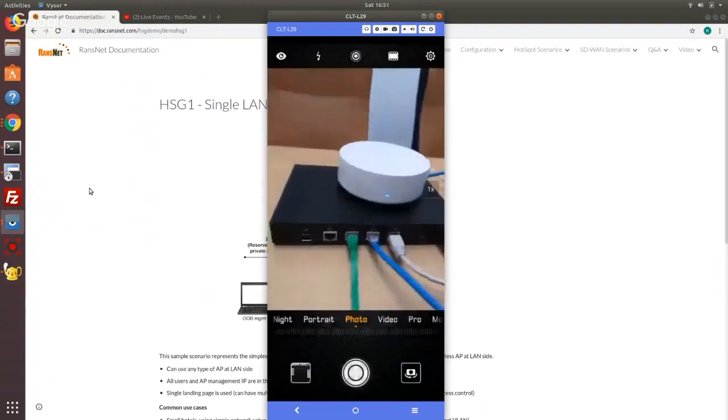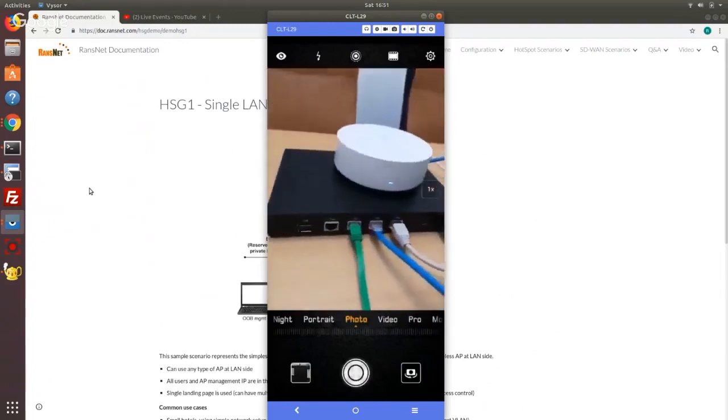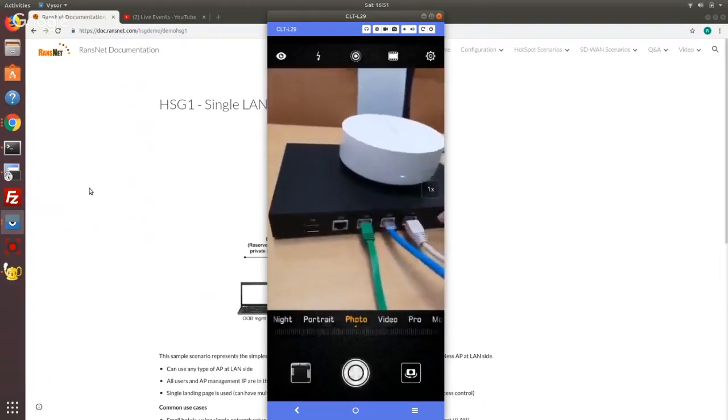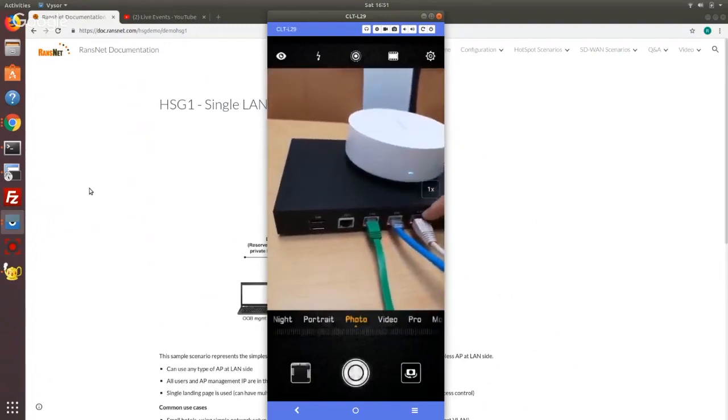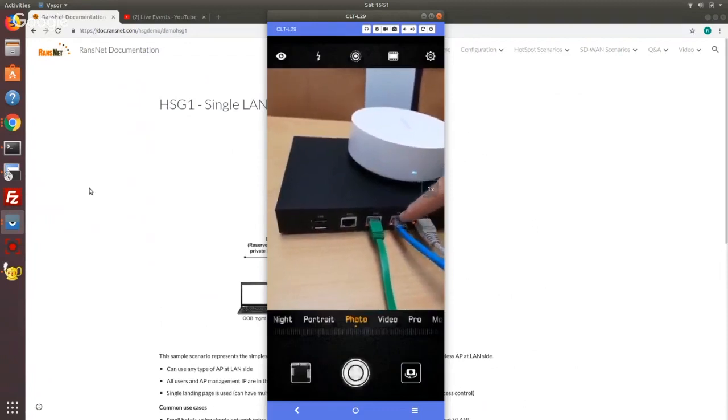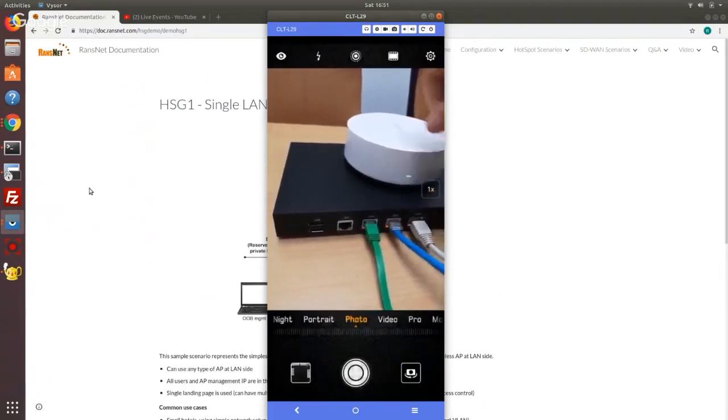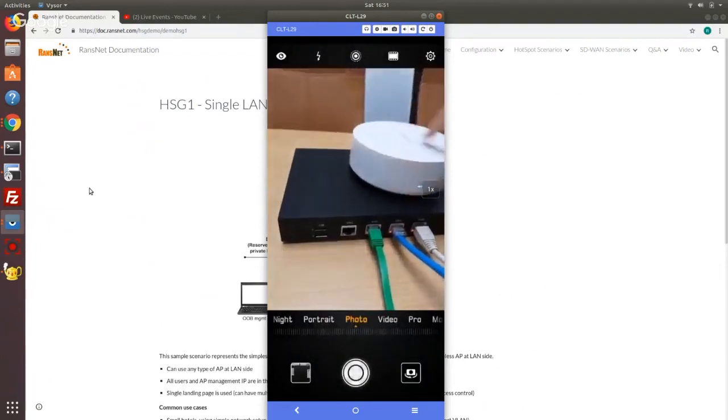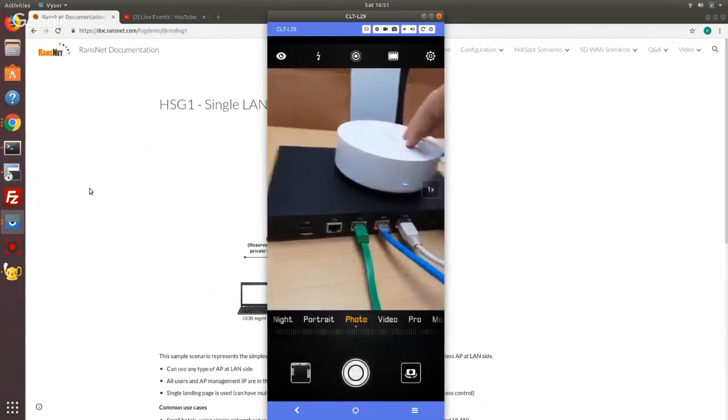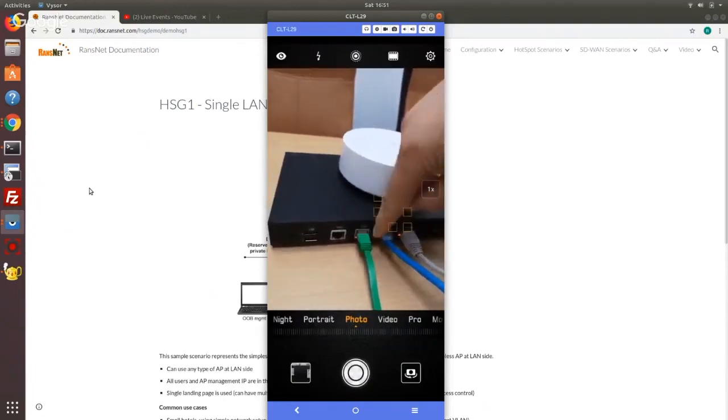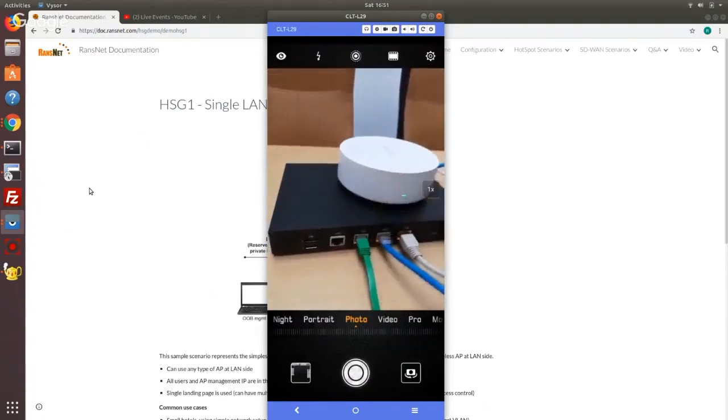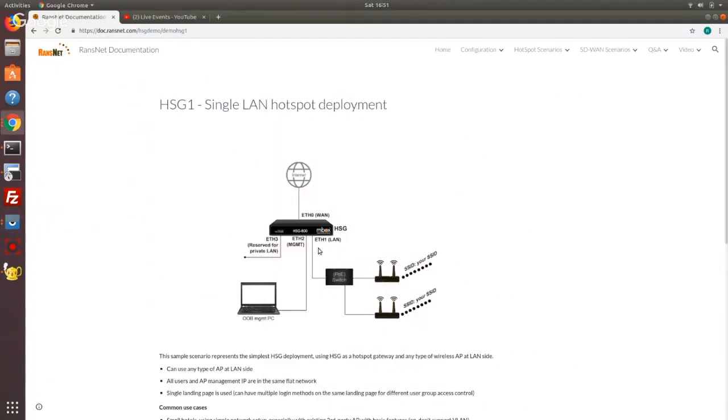So in front of me, I have an HSG-100 here. I have this ETH0 connecting to internet, ETH1 connecting to switch which is really connecting to an AP here broadcasting a single SSID and ETH2 connecting to my laptop for management.